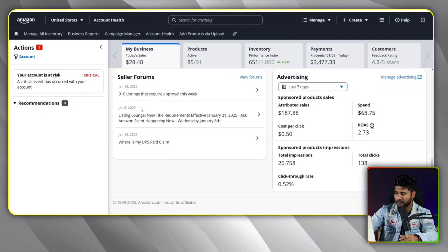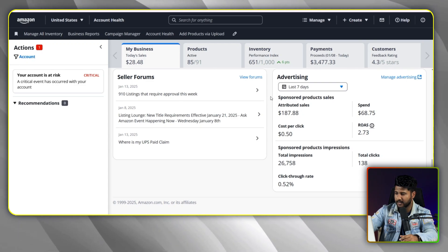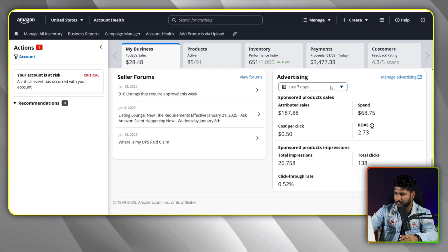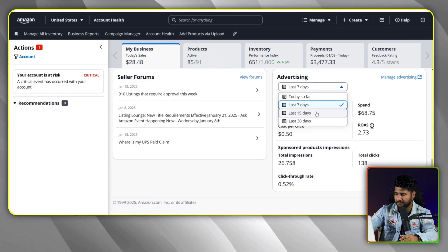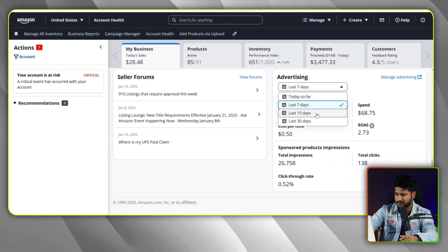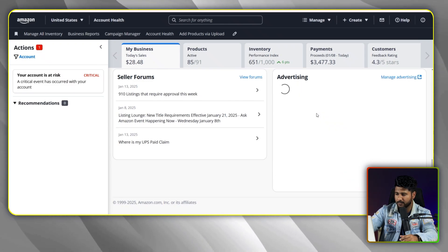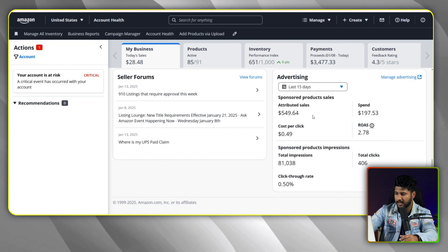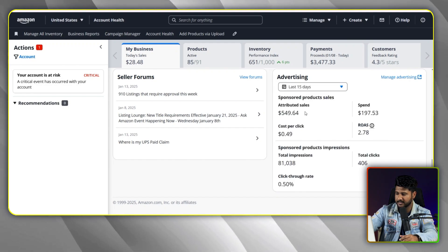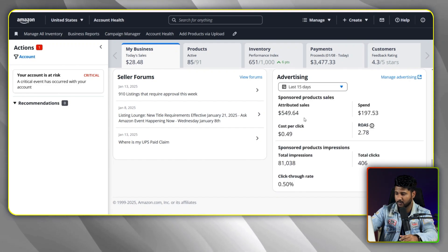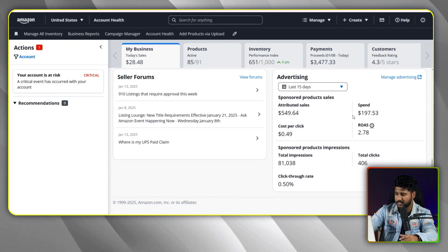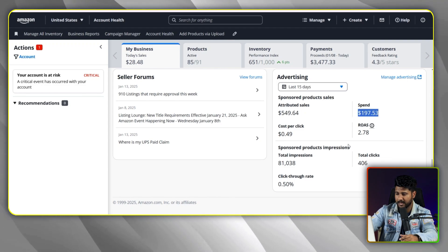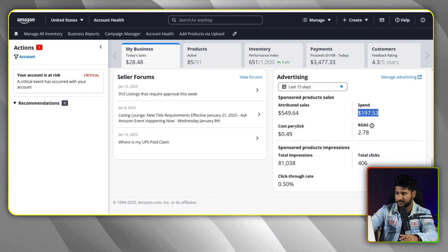There are many more options that you can pick. Like the advertising tab — you can choose the date range here. If I pick the last 15 days, I will be able to see how many sales I got, what the CPC was, and what the spending was. Everything I can get from the first page.